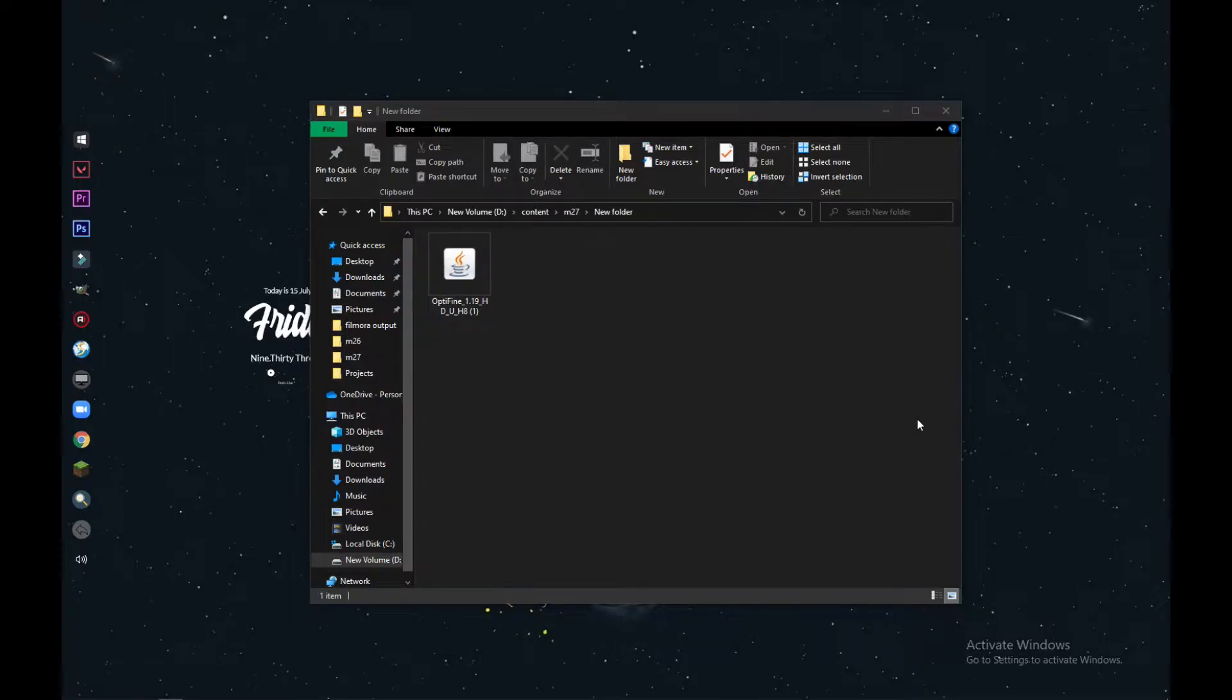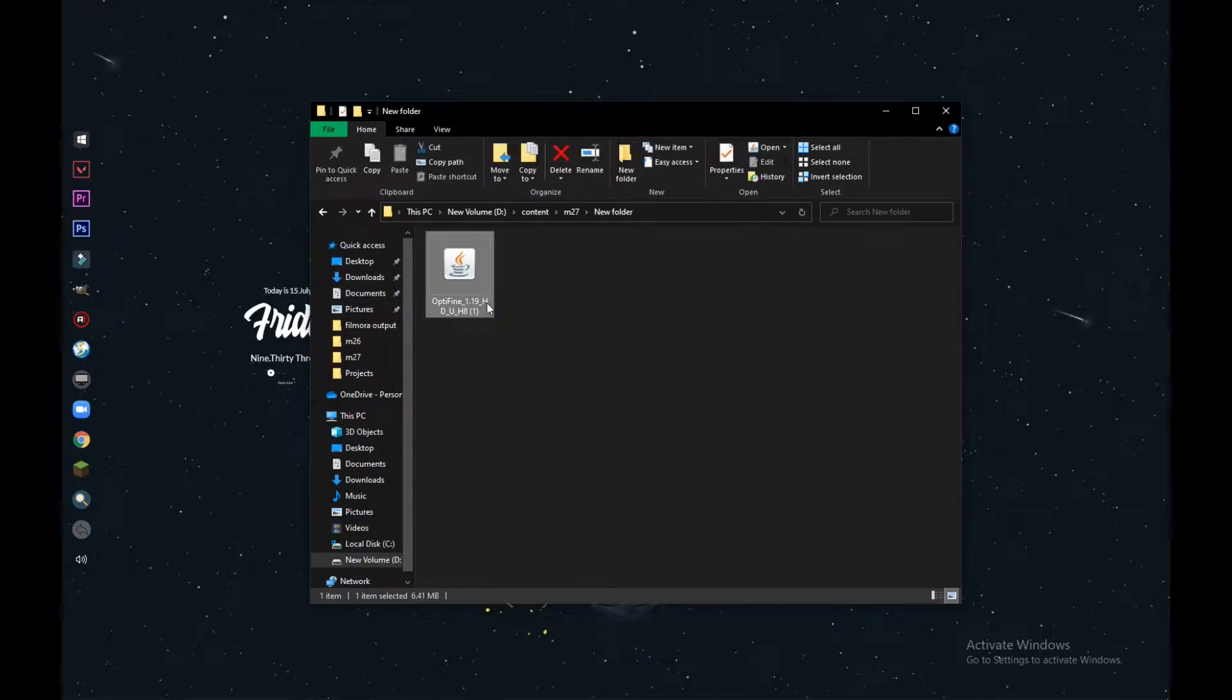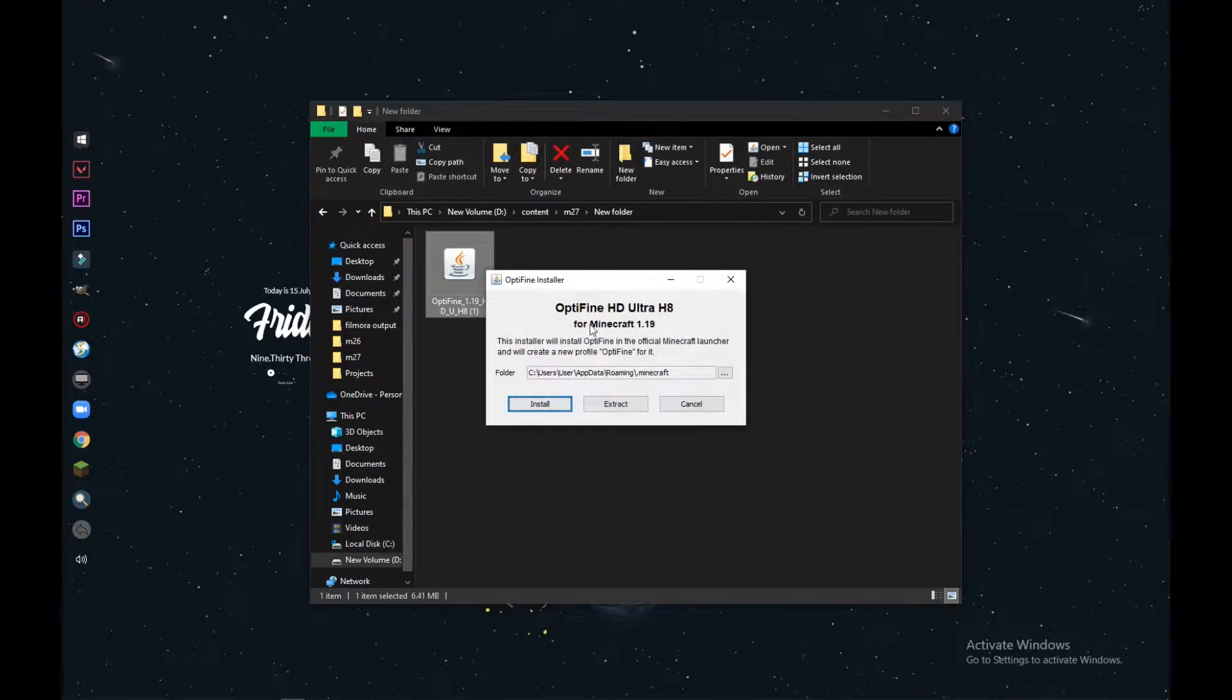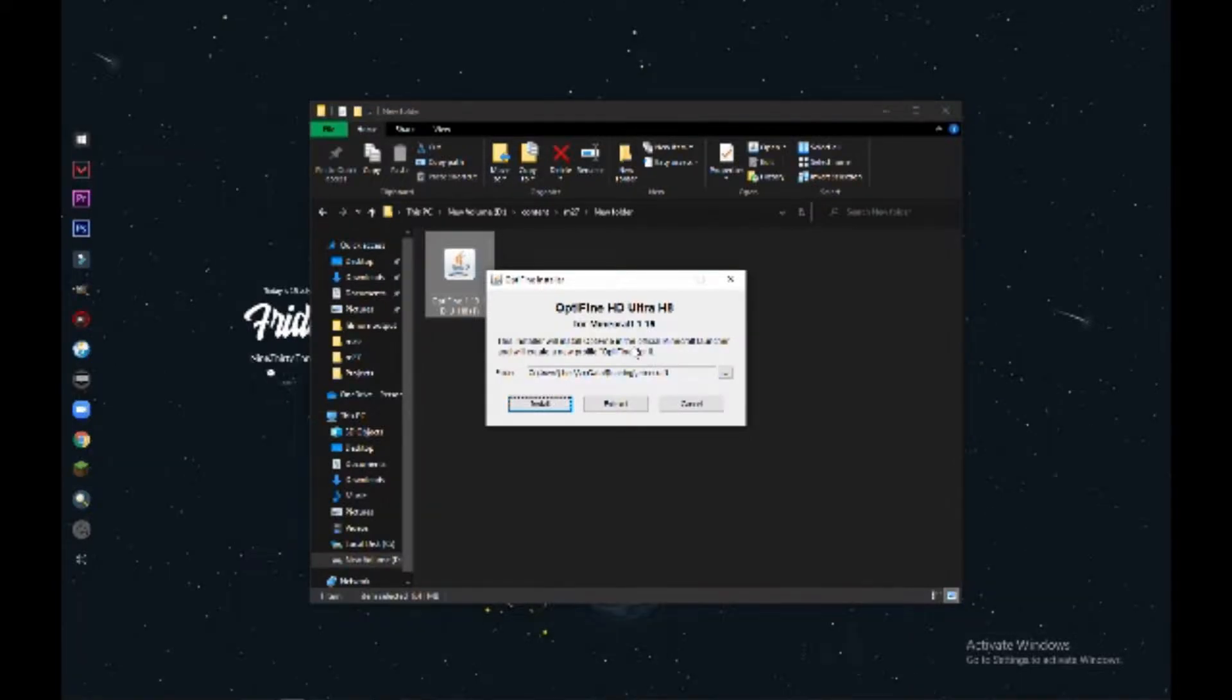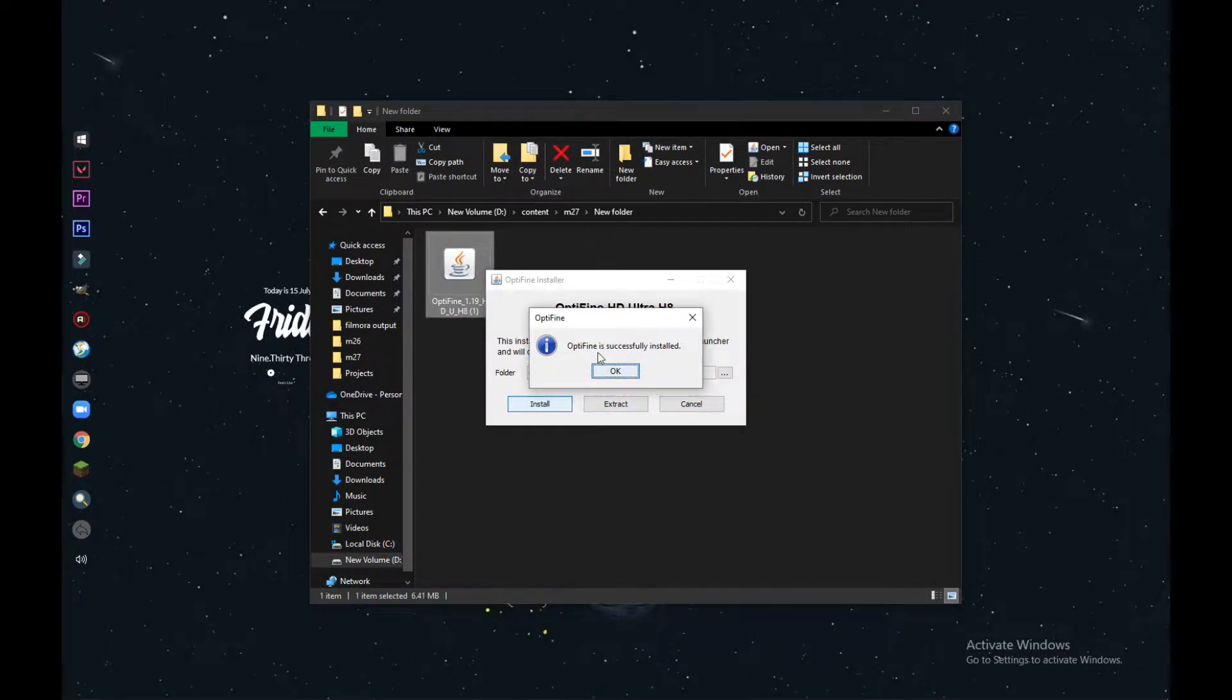All right guys, after you're downloading, you can just follow these steps with me. I'm going to open OptiFine first. When you open it, there's something popping out like this. You can just click on the install button. Okay, now you have successfully installed OptiFine to your Minecraft.